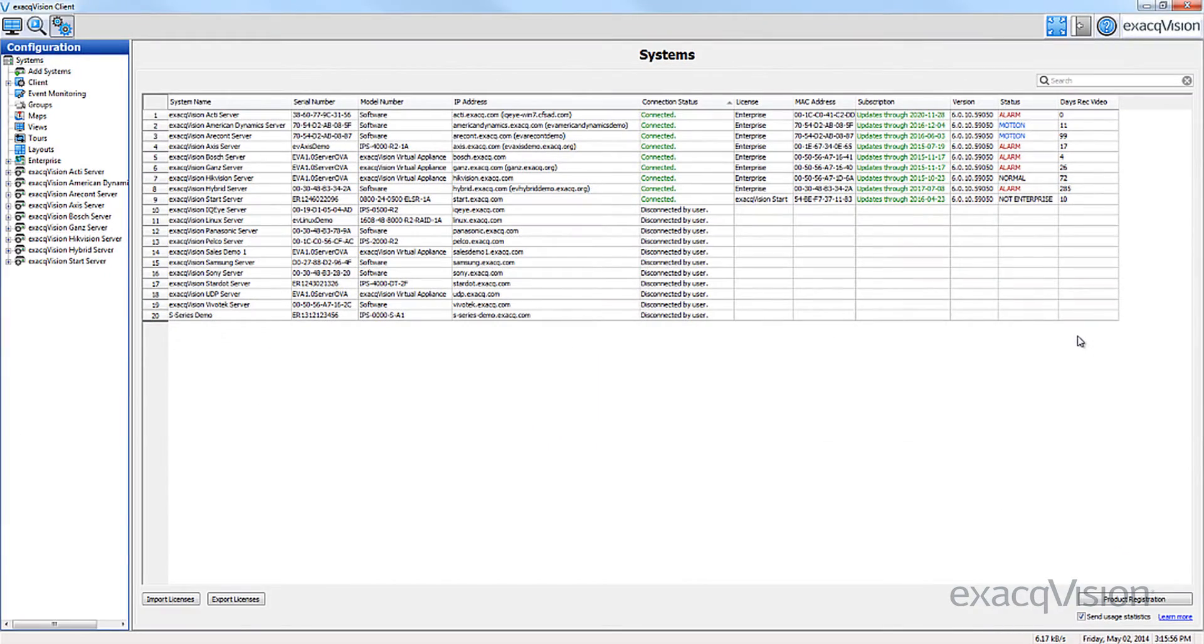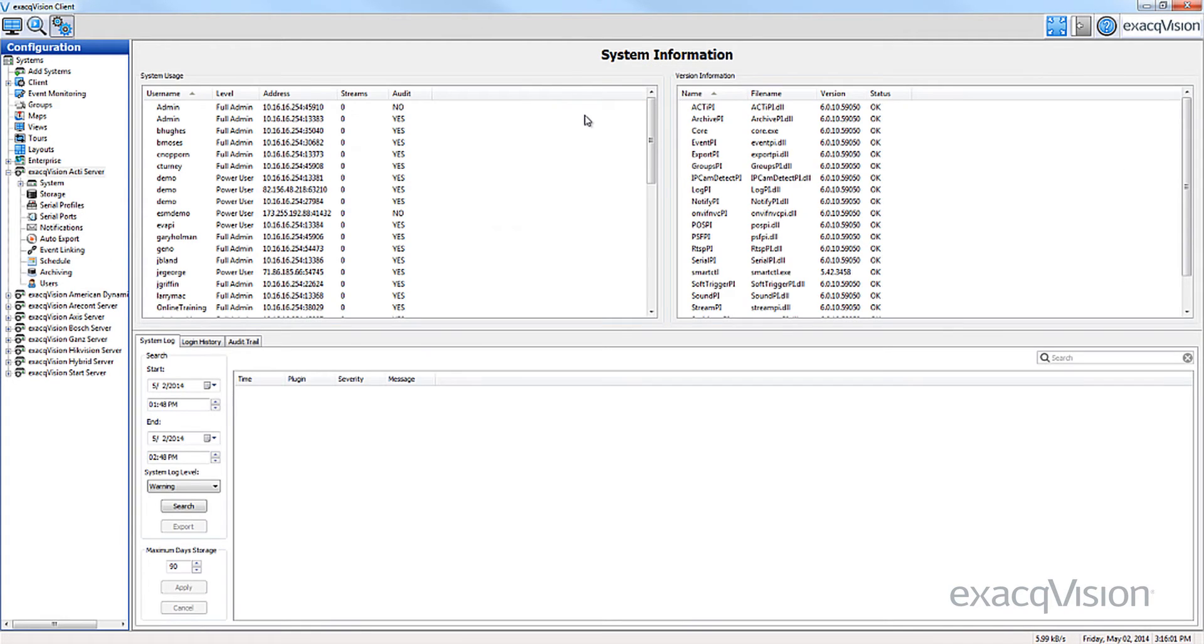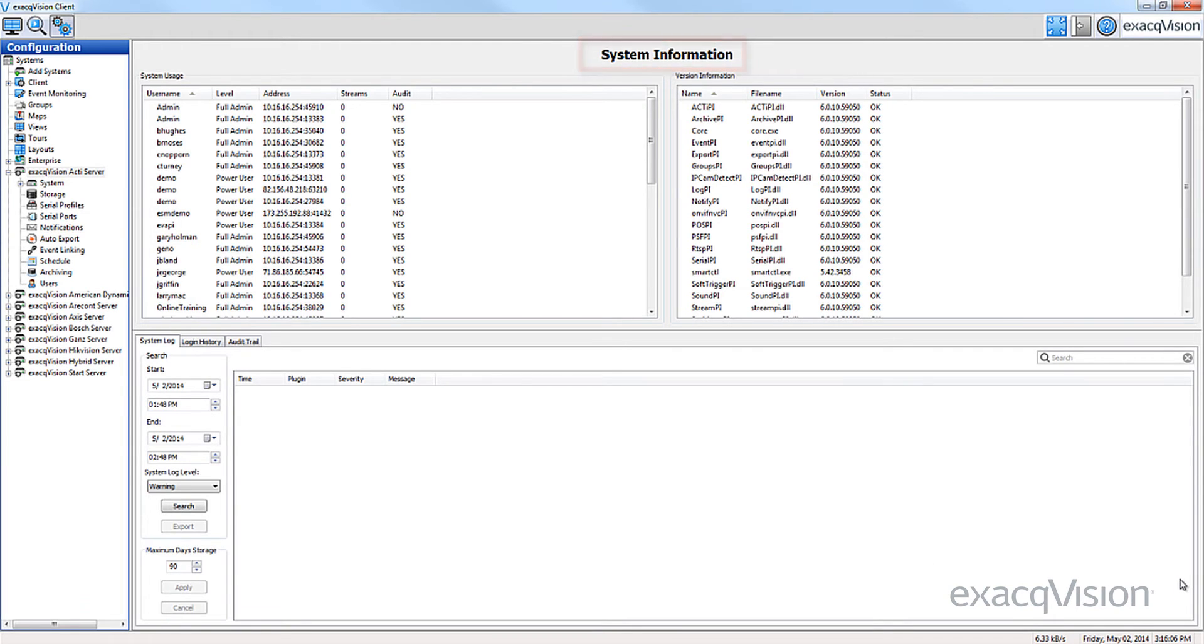To get more information on any of the connected servers, simply double-click anywhere on the server's row. This takes you to the system information page of the selected XactVision server. More information on this page can be found on another video installment.